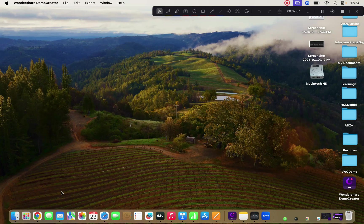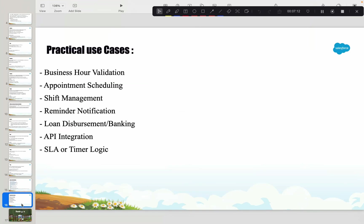Now let's talk about real-life use cases of the Time data type — why it was introduced and what the need was. Salesforce only introduces something when there is a need for it. One use case is business hours validation: a service request should only be logged between 9 AM and 6 PM, irrespective of the date. In that case, we just need the time component, and the Time data type handles this easily.